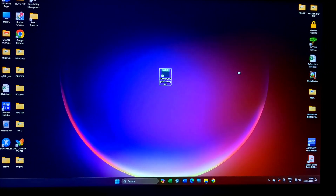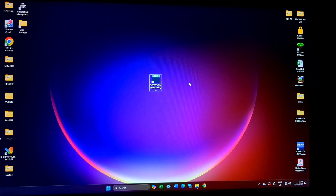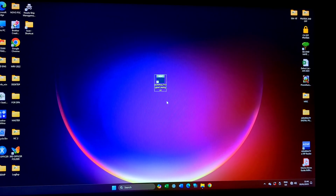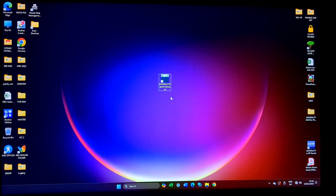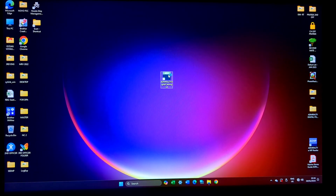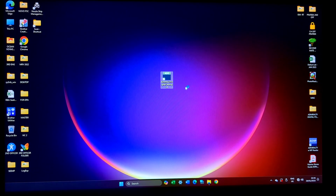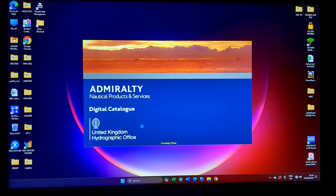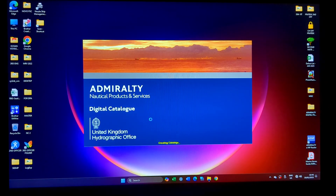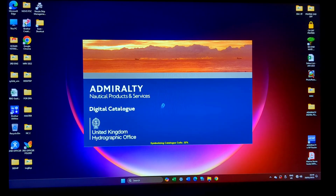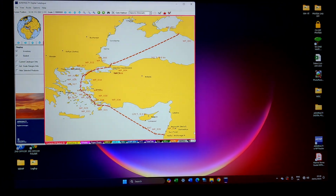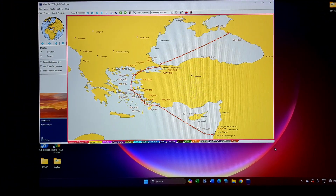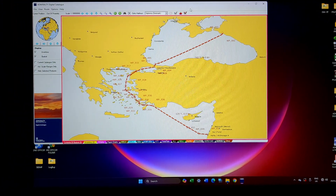Good evening. The next video is about Admiralty Digital Catalog. The digital catalog is basically used in ships where there is no planning station. My ship is not having a planning station, so we are using the digital catalog to order the charts. This is how the screen looks like.